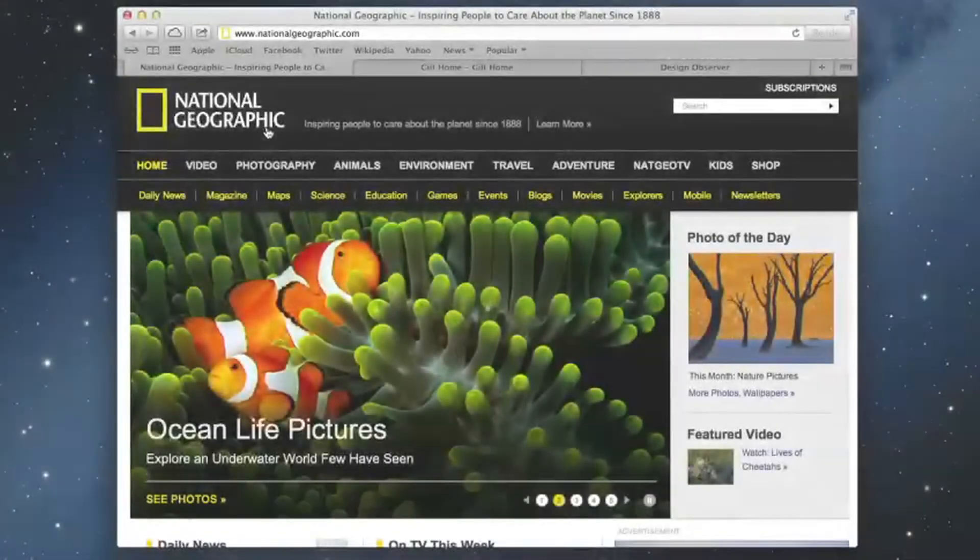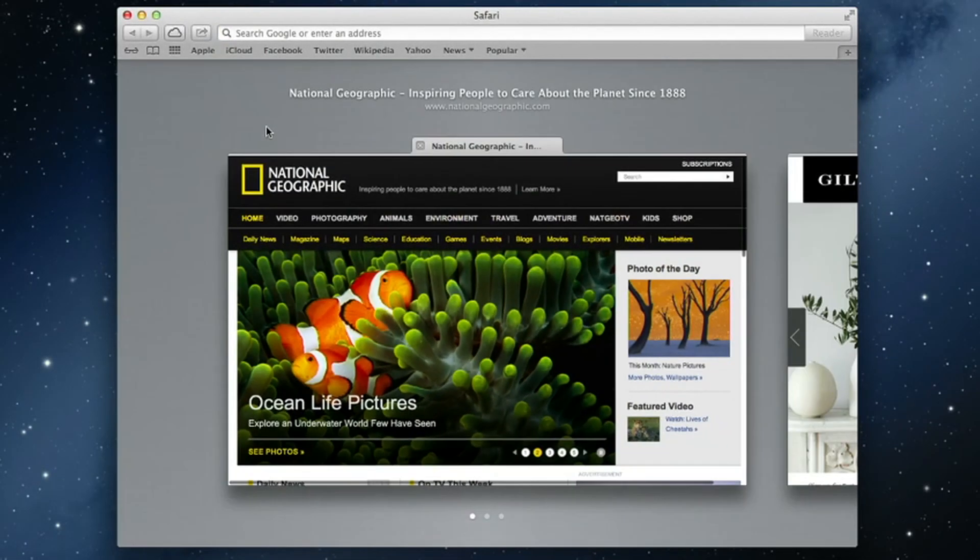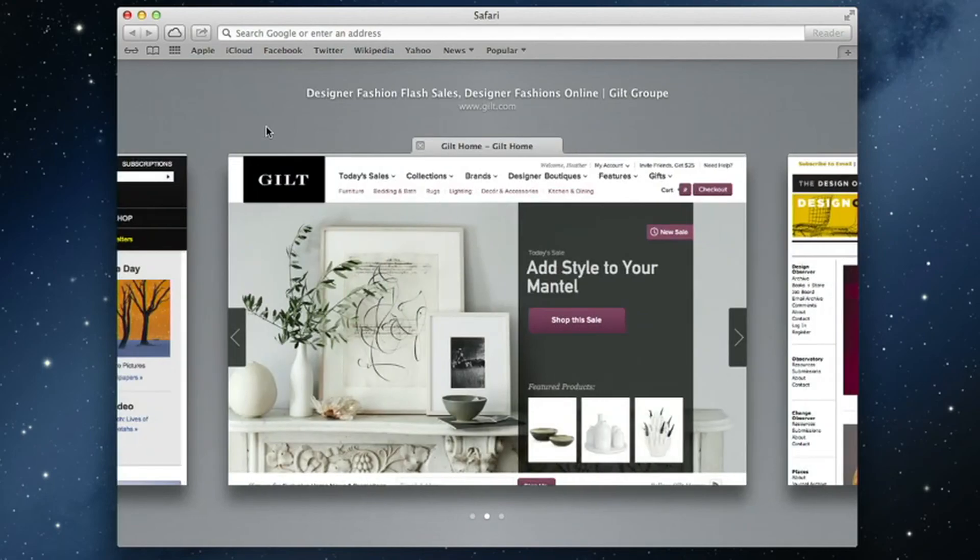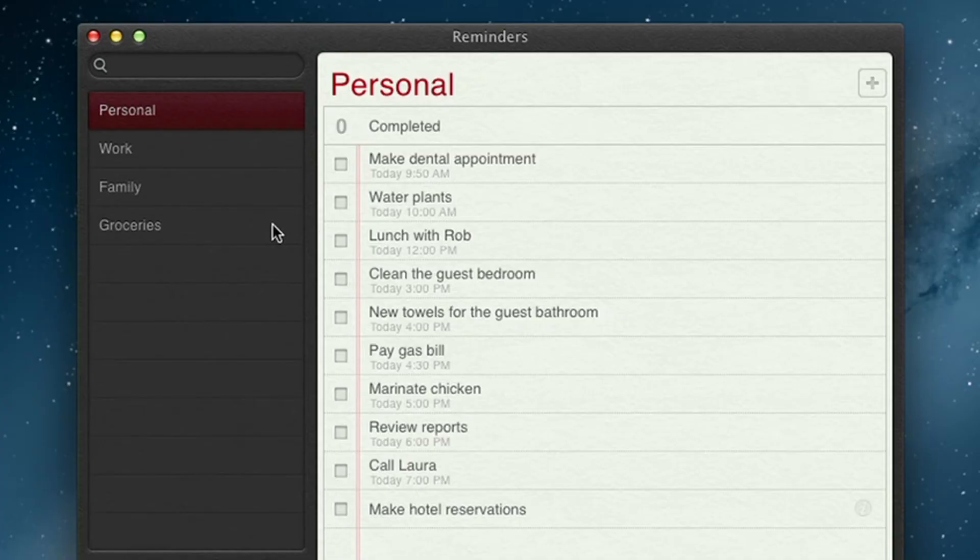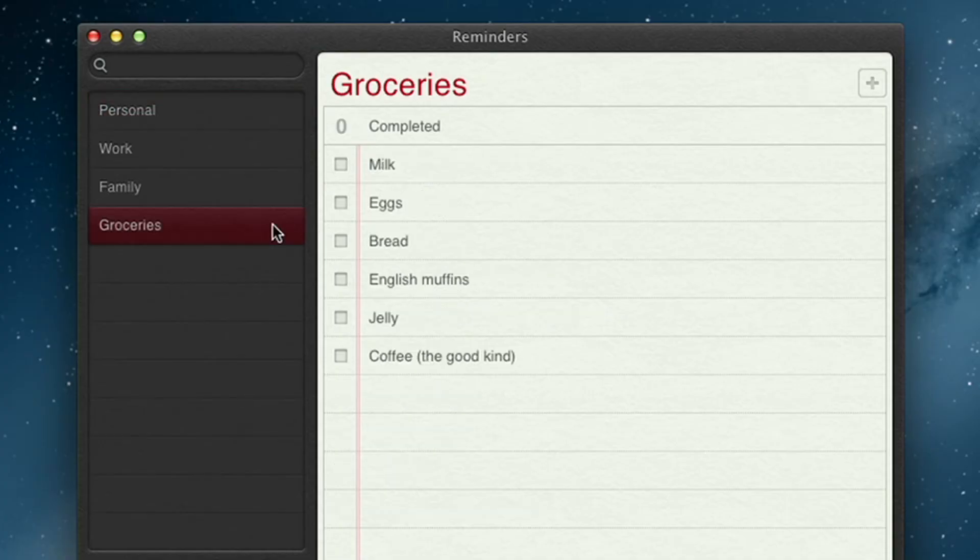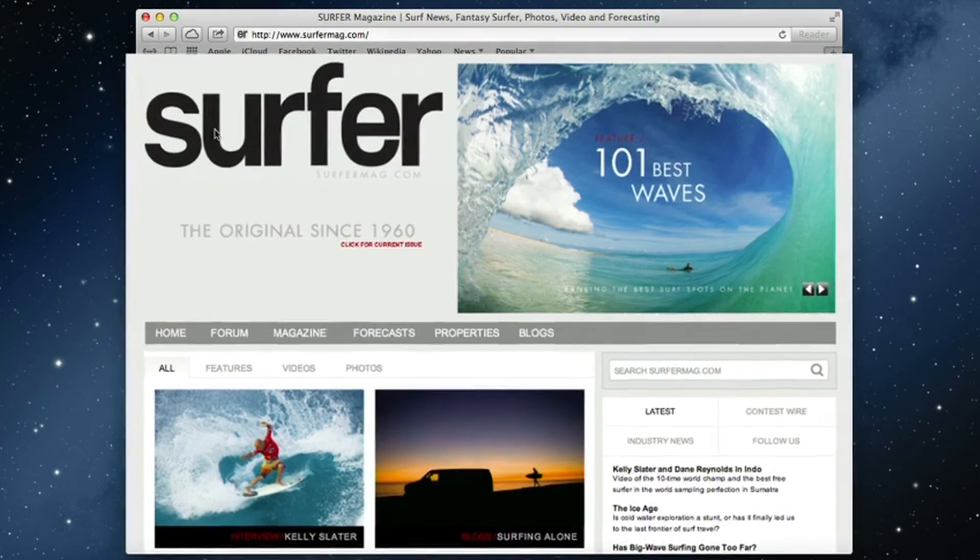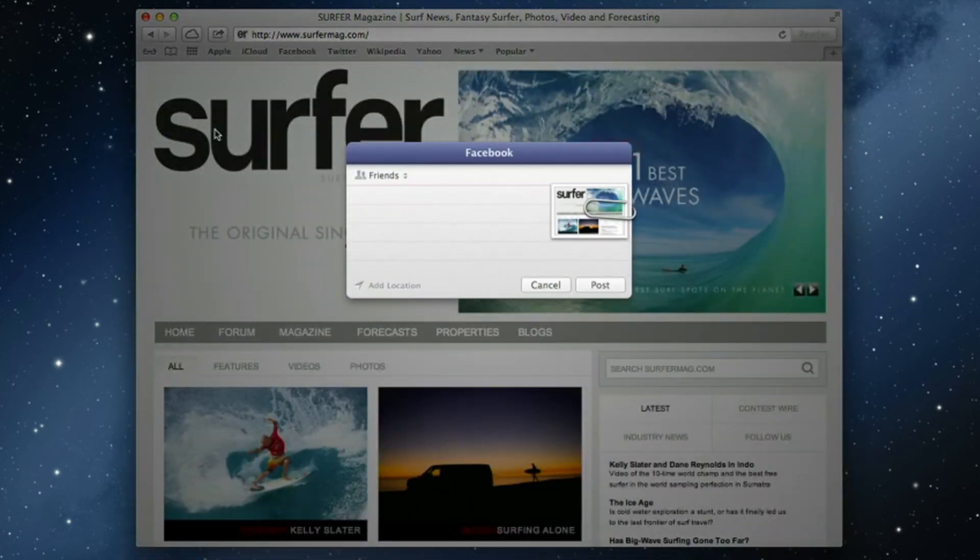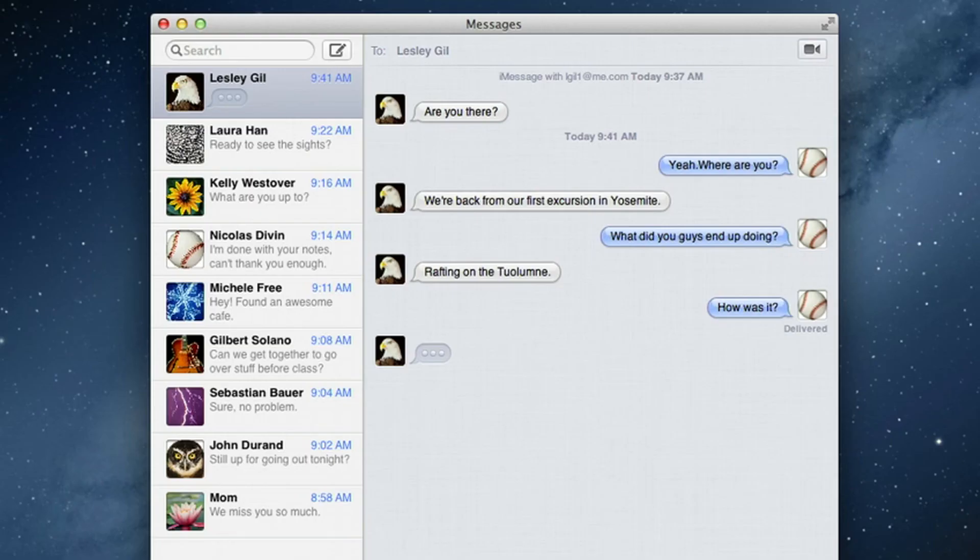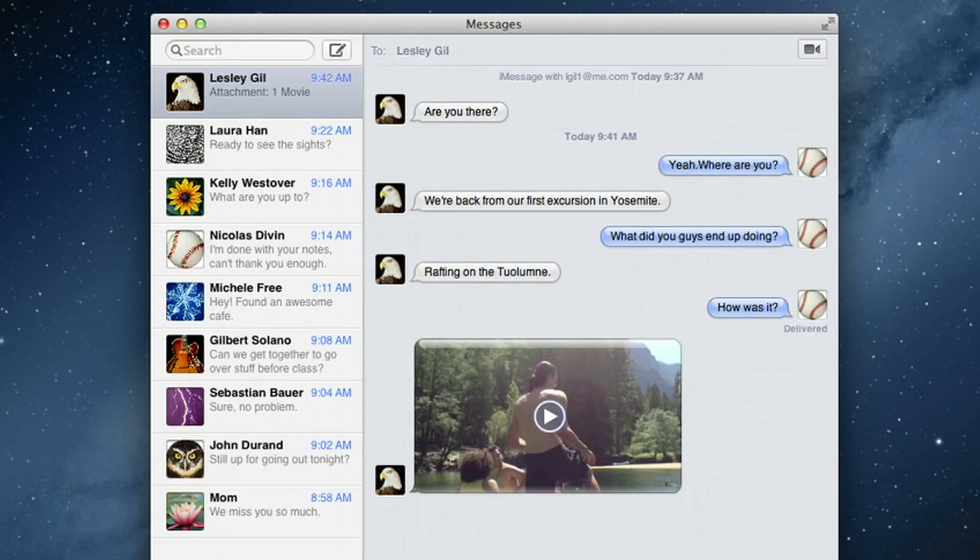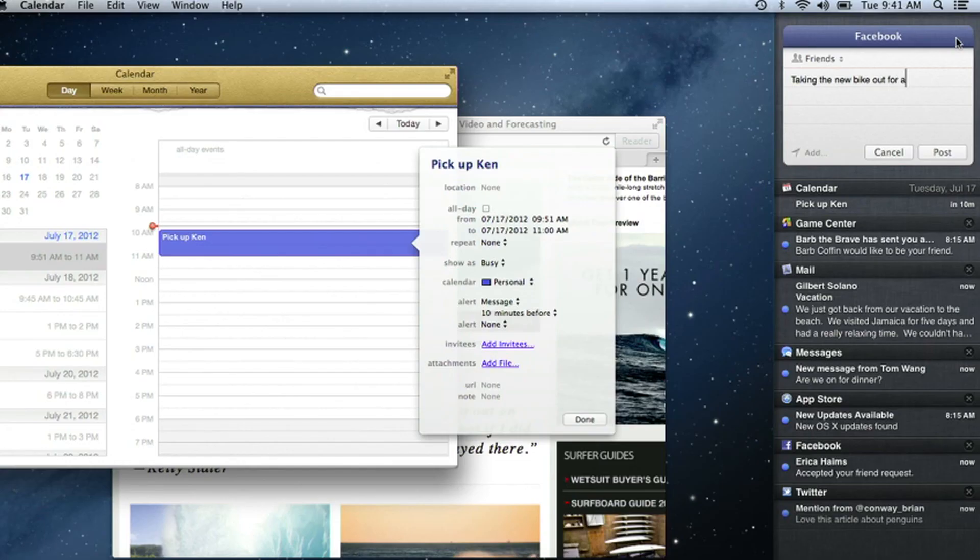So that's Mountain Lion, the world's most advanced desktop operating system. It makes your Mac more powerful, more fun, and it works better than ever with your iPad, iPhone, and iPod Touch.